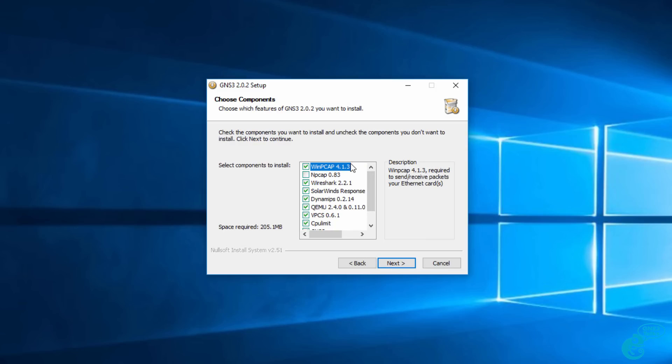Various software is available as part of GNS3. Some software is required, some is optional. Again, I'm going to just select the defaults. On the GNS3 documentation, you can find out more information about the various software components.